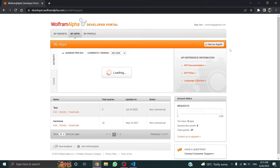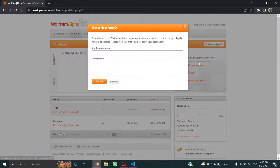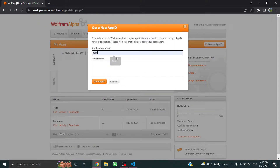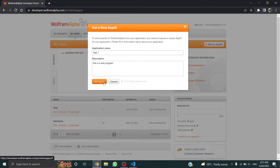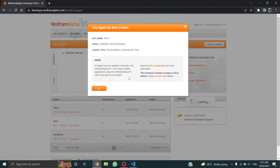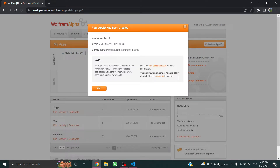Now we want an app ID, so click on 'Get an App ID' and provide an app name — I'll call it 'test one'. This is just a test program. Okay, got it — just copy this app ID.